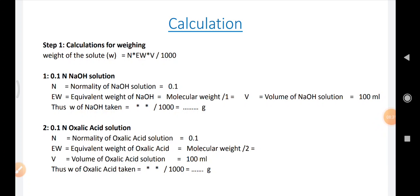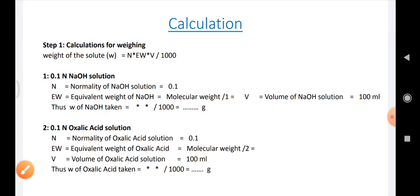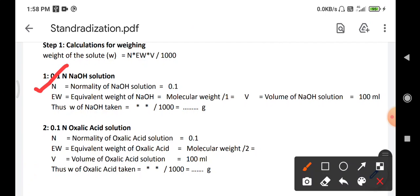The calculations are performed using pencil on a blank page and can be done in two steps. Step 1 is the calculation for weighing. We have prepared 0.1 normal NaOH solution and 0.1 normal oxalic acid. We first calculate the equivalent weight, then dissolve that weight of NaOH in 1000 ml of solution.